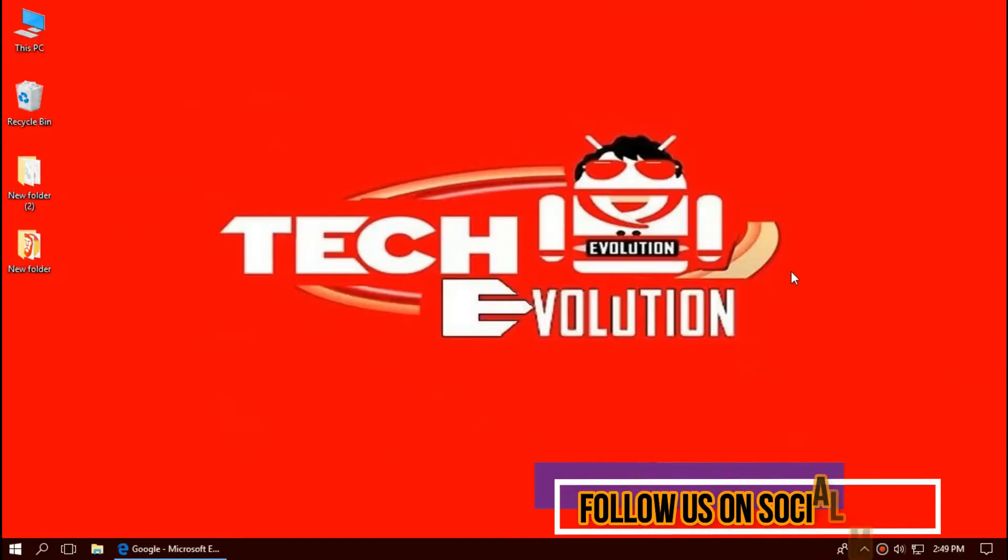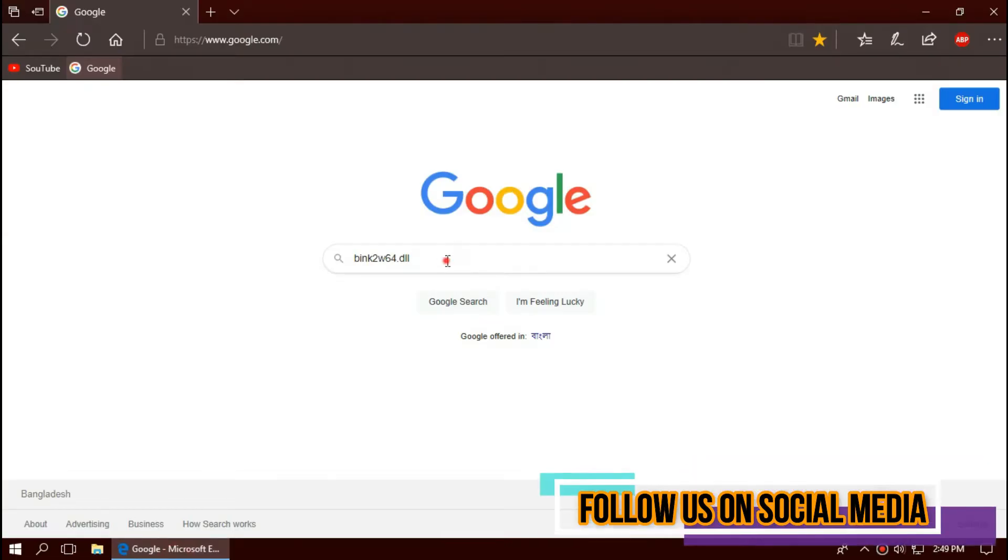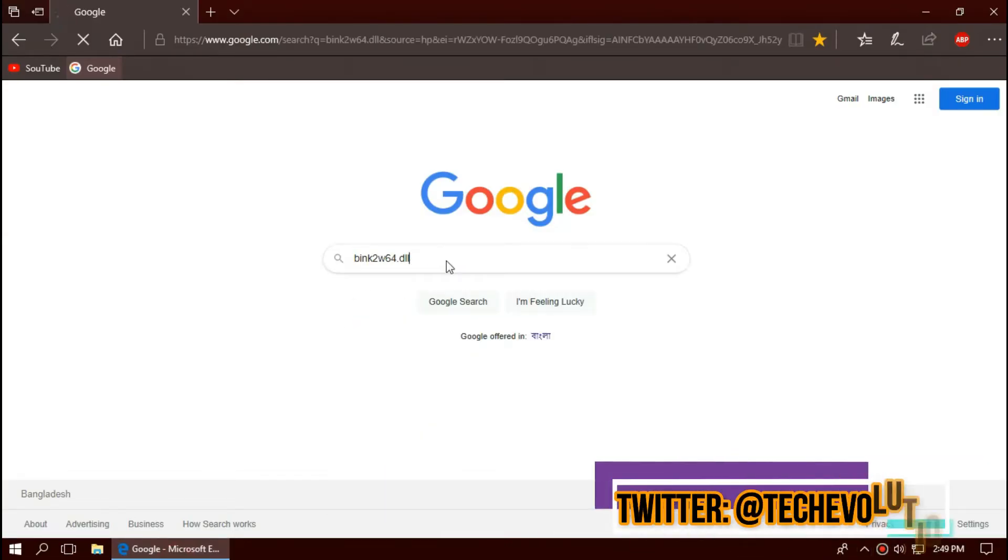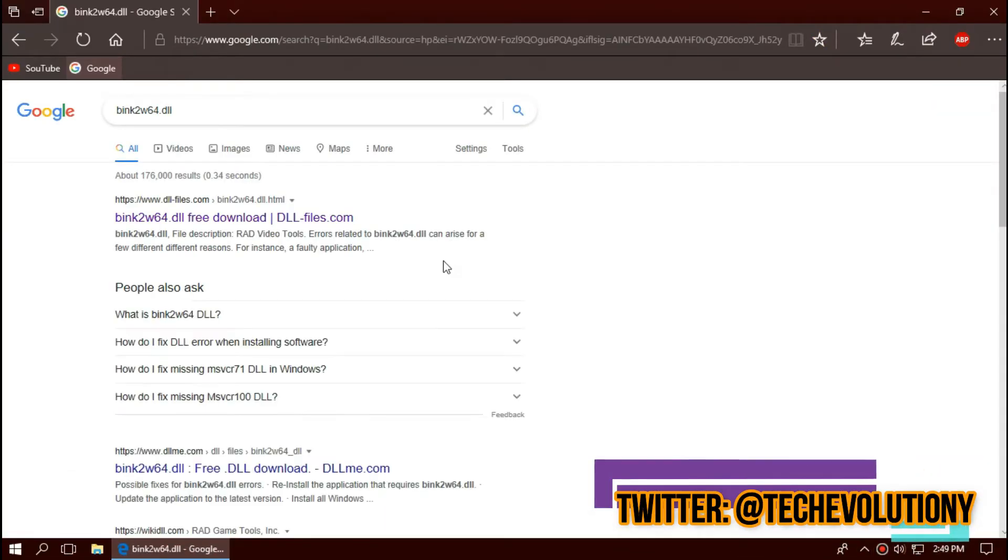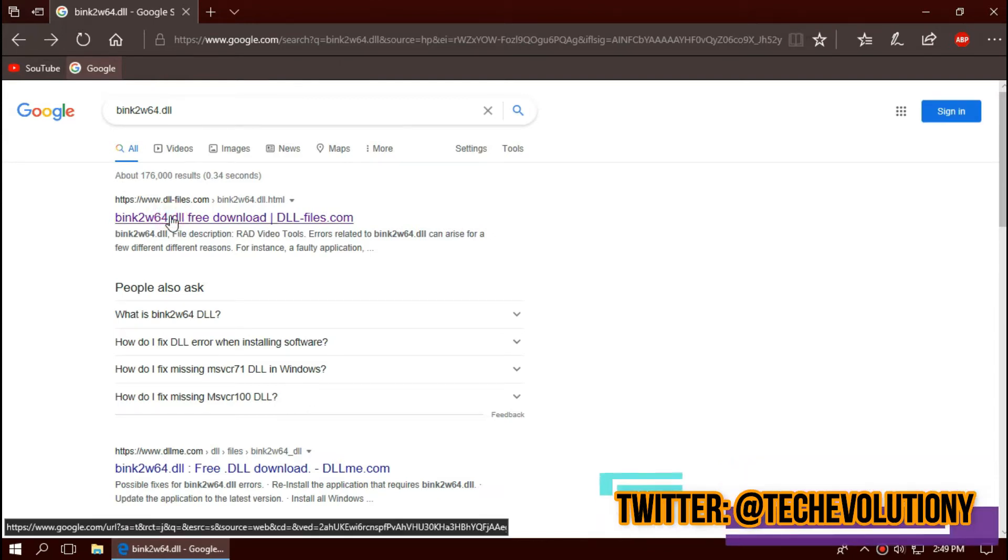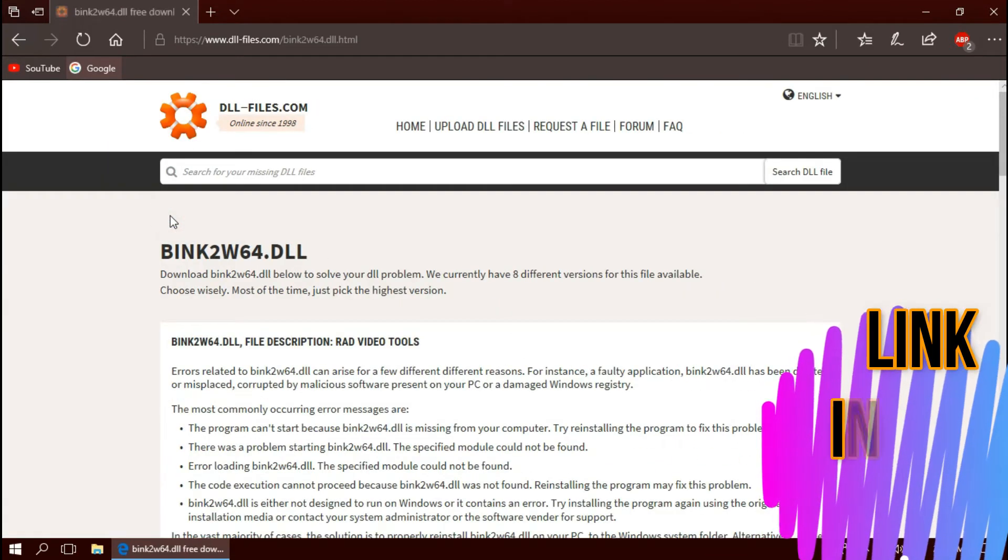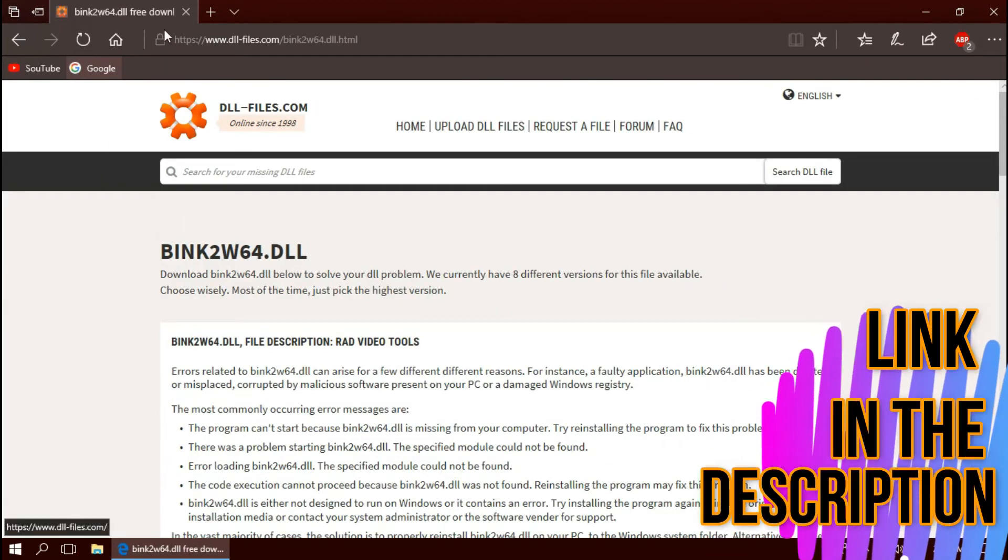The first thing you need to do is open your favorite browser and search for wink2w64.dll. You can choose any results. I'm choosing the first one. This is not sponsored but I'll put the link in the description.